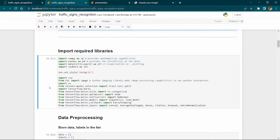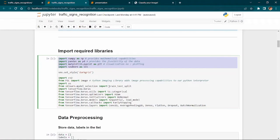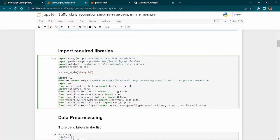In libraries, first comes NumPy and Pandas. NumPy provides mathematical capabilities — it stands for Numerical Python — and is imported as NP. Pandas provides flexibility with data: we can create data frames, choose columns, drop columns, or manipulate data. These are essential for any machine learning model.